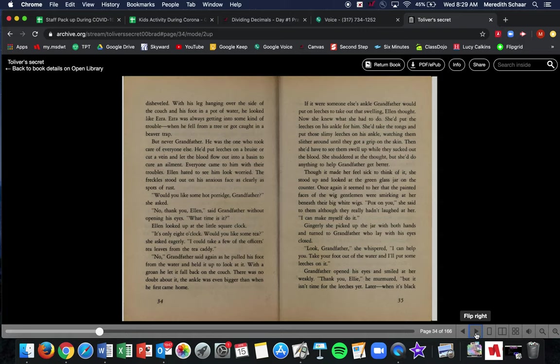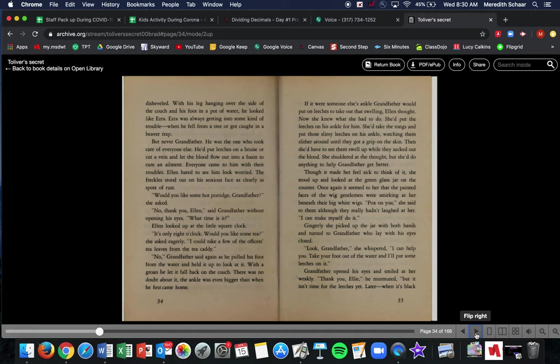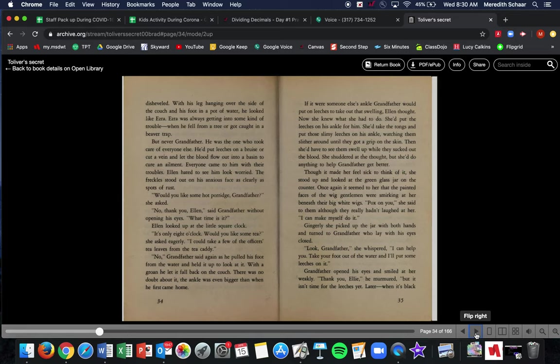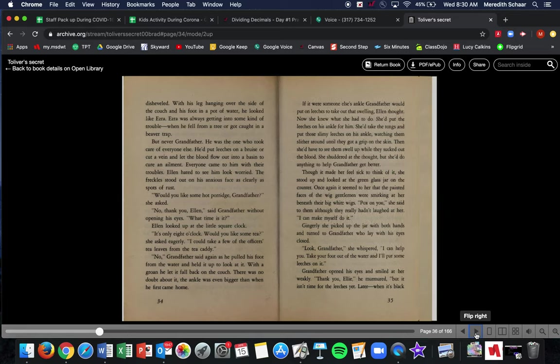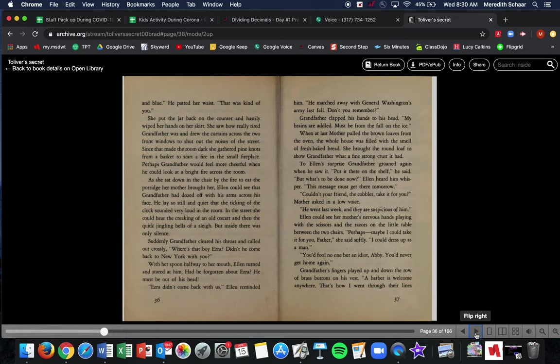If it were someone else's ankle, Grandfather would put leeches to take out the swelling. Ellen thought now she knew what she had to do. She'd put the leeches on his ankle for him. She'd take the tongs and put those slimy leeches on his ankle, watching them slither around until they got a grip on the skin. Then she'd have to see them swell up while they sucked out the blood. She shuddered at the thought, but she'd do anything to help Grandfather get better. Though it made her feel sick to think about it, she stood up and looked at the green glass jar on the counter. Once again, it seemed to her that the painted faces of the wigged gentlemen were smirking at her beneath their big white wigs. Pox on you, she said. Pox meaning smallpox, which is a terrible disease that went around during this time. So she's like cursing them almost, which she was just talking to fake mannequins to them. Although they really hadn't laughed at her, I can make myself do it. Gingerly, she picked up the jar with both hands and turned to Grandfather who lay with his eyes closed. Look, Grandfather, she whispered. I can help you. Take your foot out of the water and I'll put some leeches on it. Grandfather opened his eyes and smiled at her weakly. Thank you, Ellie, he murmured, but it isn't time for leeches yet. Later, when it's black and blue, he patted her waist. It was, that was kind of you. She put the jar back on the counter and hastily wiped her hands on her skirt.